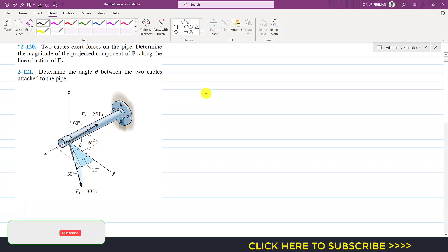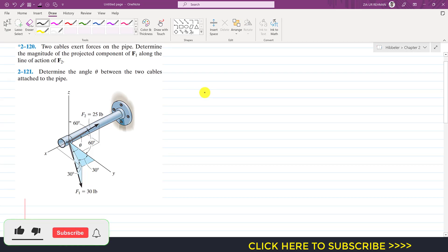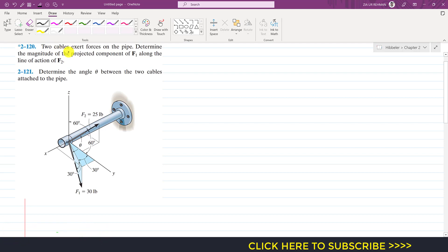Hello, students. Welcome to Engineering Academy. Now we are going to solve these two problems. The first problem says that two cables exert force on the pipe — to determine the magnitude of the projected component of F1 along the line of action of F2.